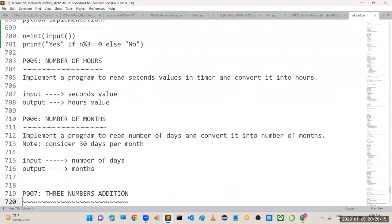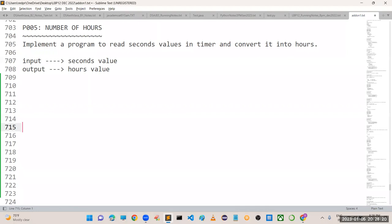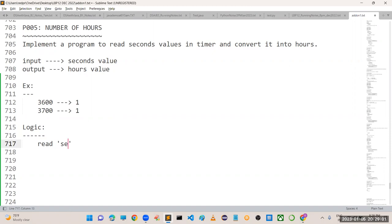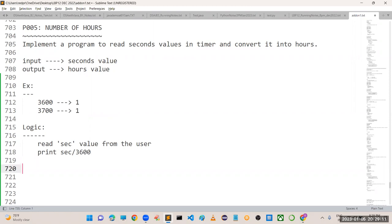The next program is 'Number of Hours'. Implement a program to read a seconds value from the user and convert it into hours. Per hour there are 3600 seconds. So if given 3600 seconds, output is 1 hour; if given 3700 seconds, it is still 1 hour. The logic: read seconds from user, then print seconds / 3600. In Python use double slash for integer division.